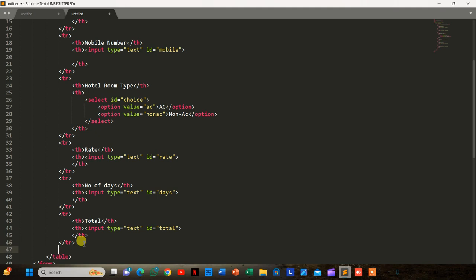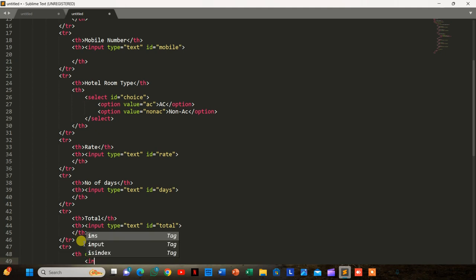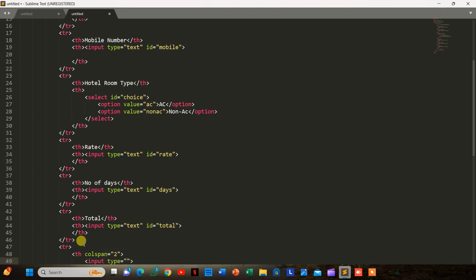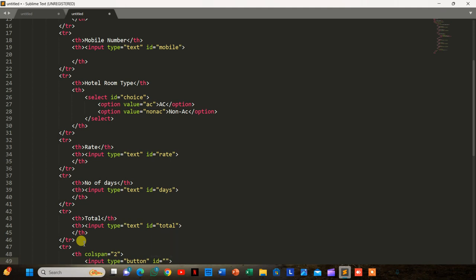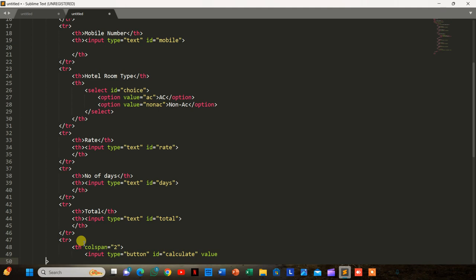Now we have to take two buttons. We are adding input type button with id 'calculate' and value 'calculate'.